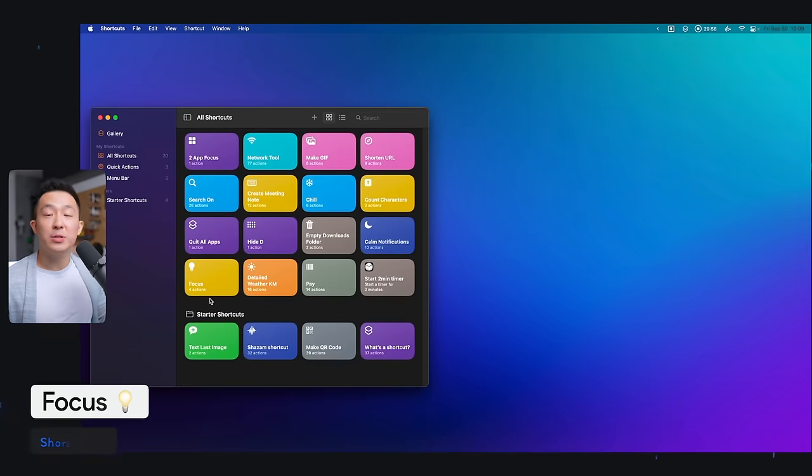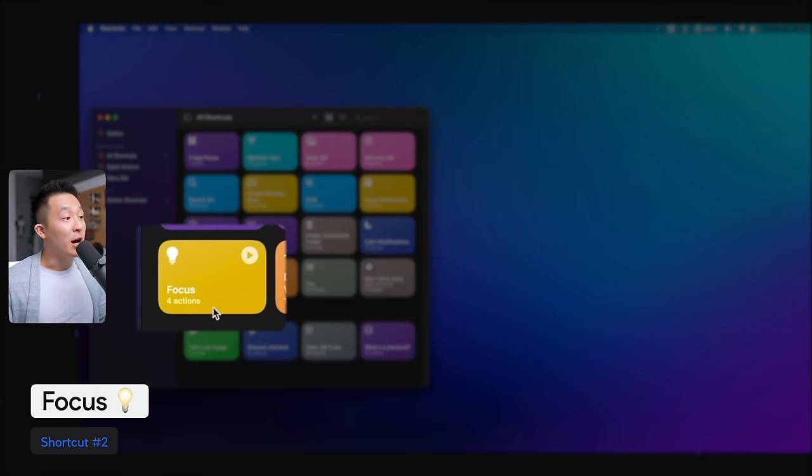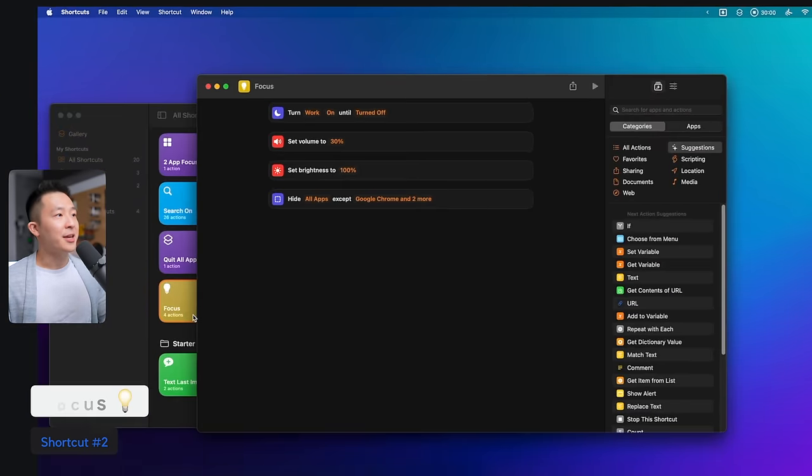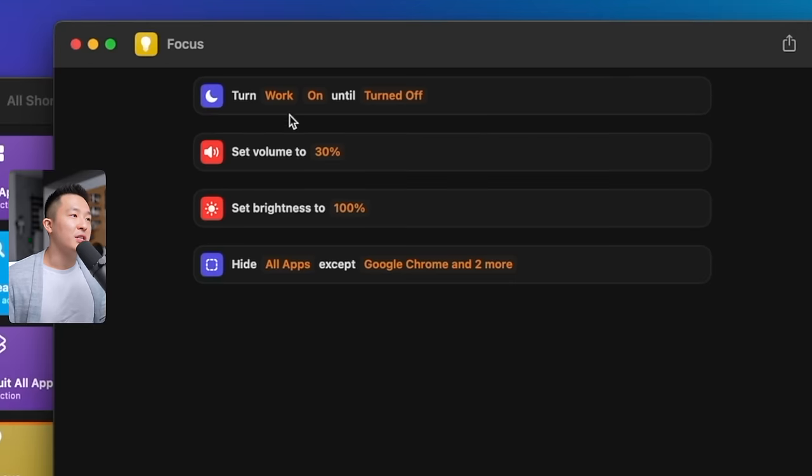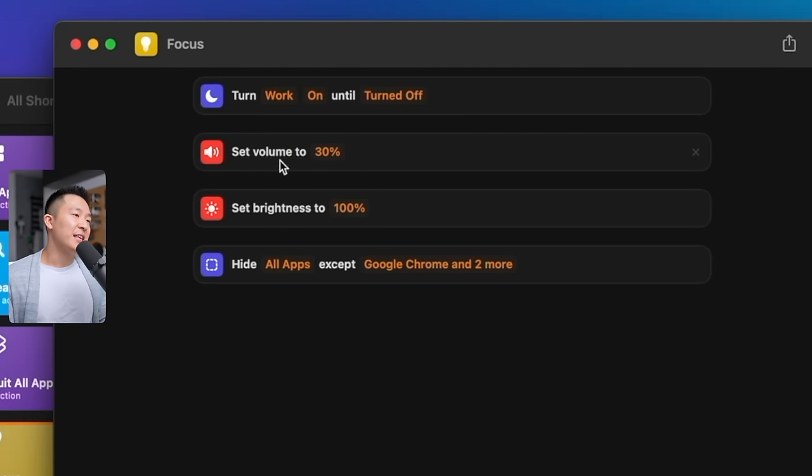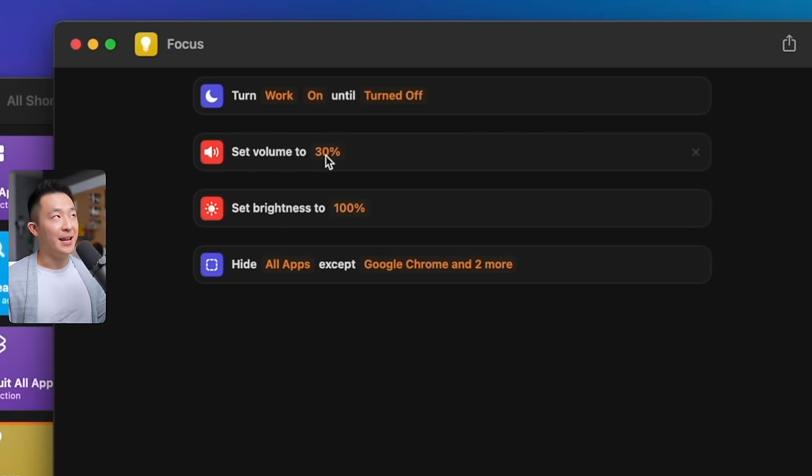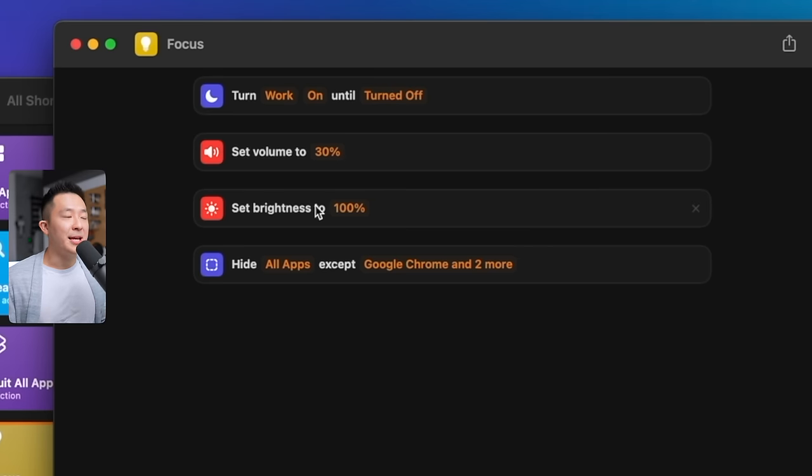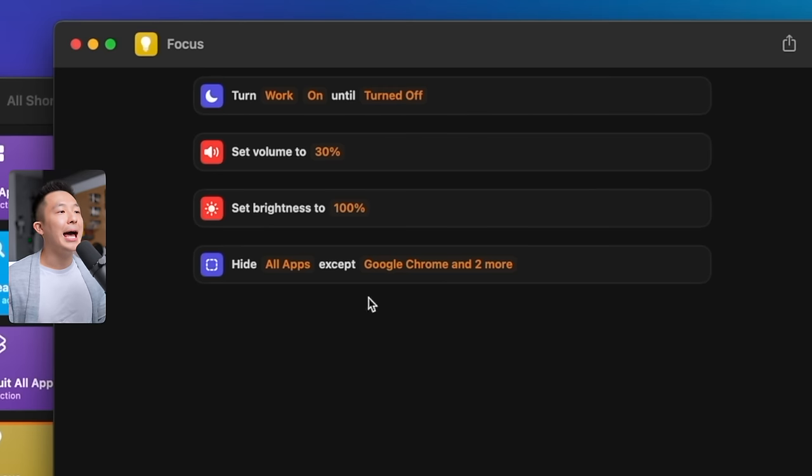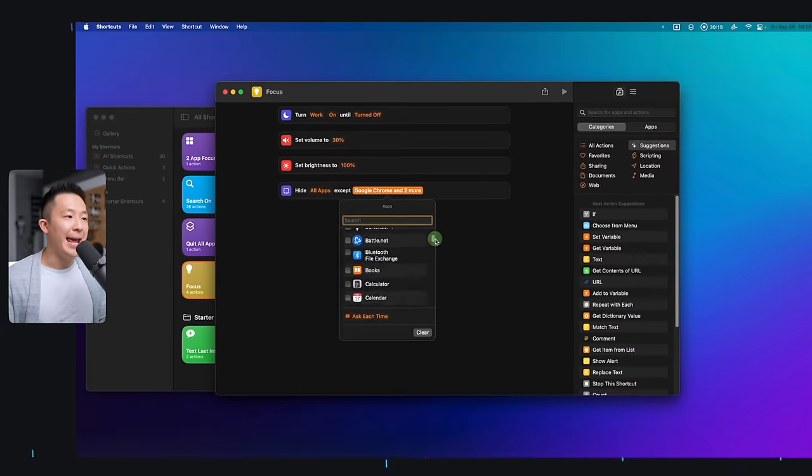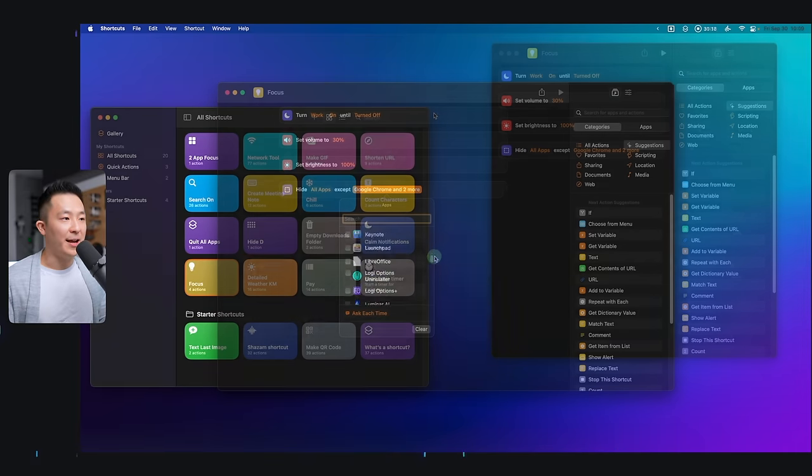The second shortcut I use every day is this one called focus, which I did create from scratch. Clicking into it, you can see this toggles on my work focus mode, sets the volume to 30% because that's the level I like Spotify to play at when I'm working, screen brightness to 100%, and most importantly, hide all apps except for Google Chrome, Notion, and Spotify.